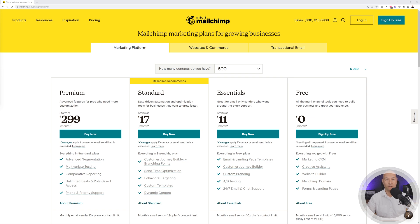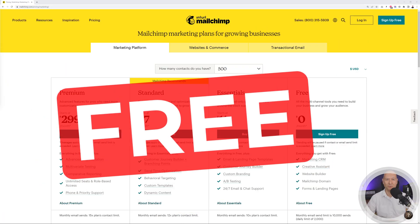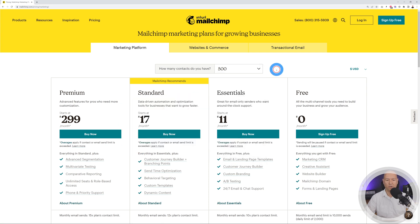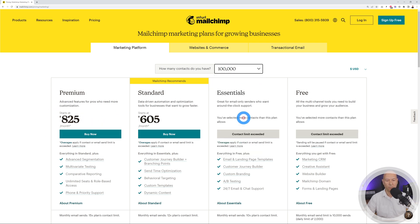Today I'm going to show you how you can build your own email marketing platform like Mailchimp. The only difference is it's going to be 100% free. With Mailchimp, 500 contacts costs between $11 and $299 per month, and 100,000 contacts costs an astronomical $605 per month. What we're going to build together is 100% free with unlimited contacts and unlimited emails.